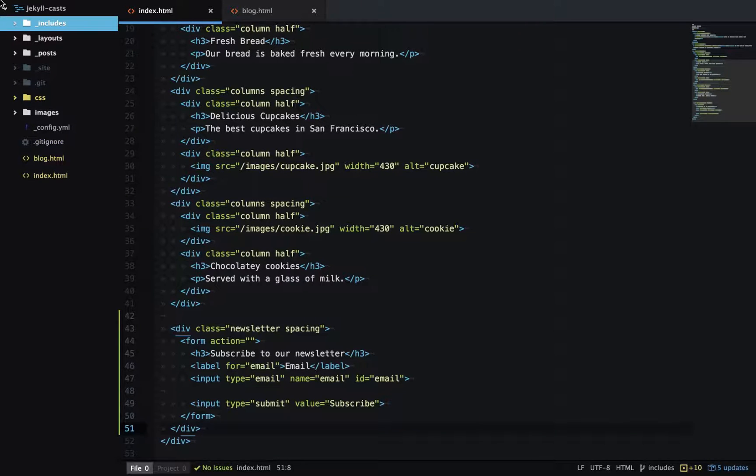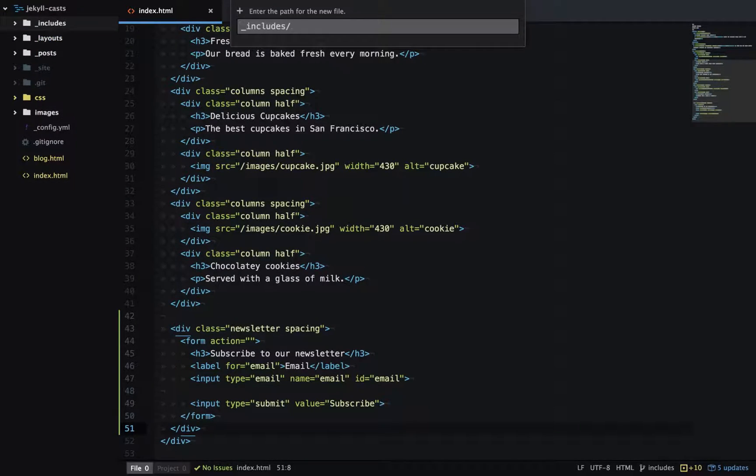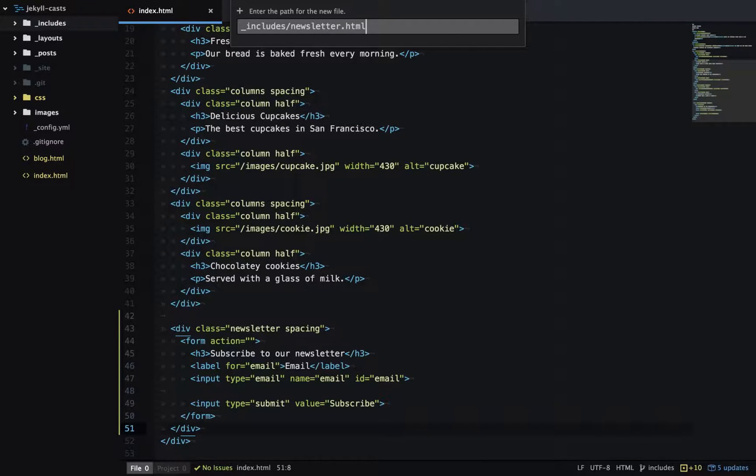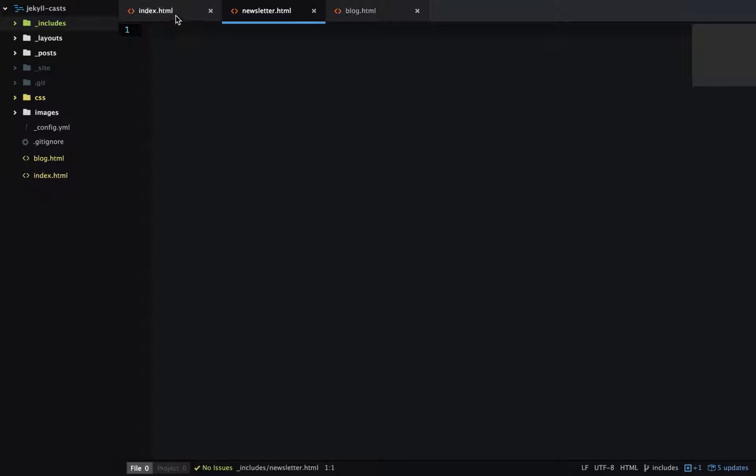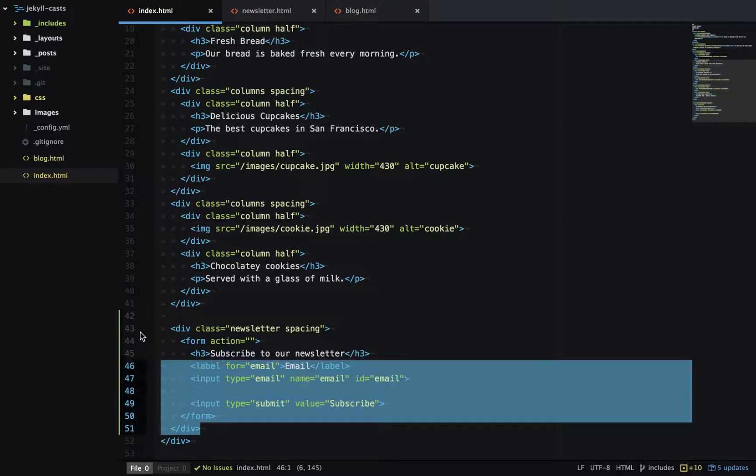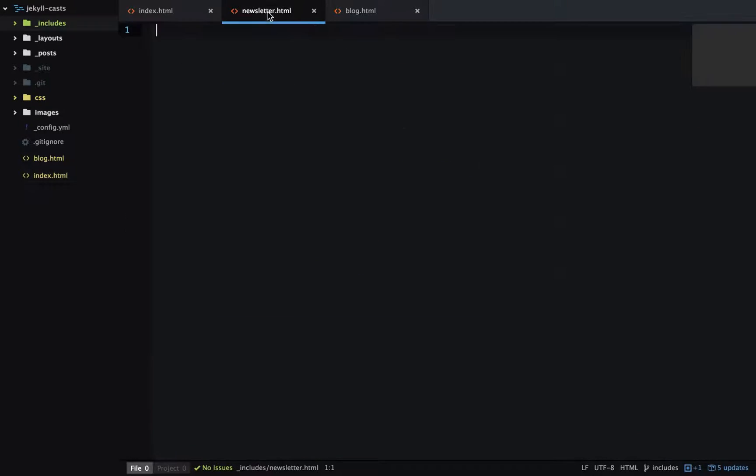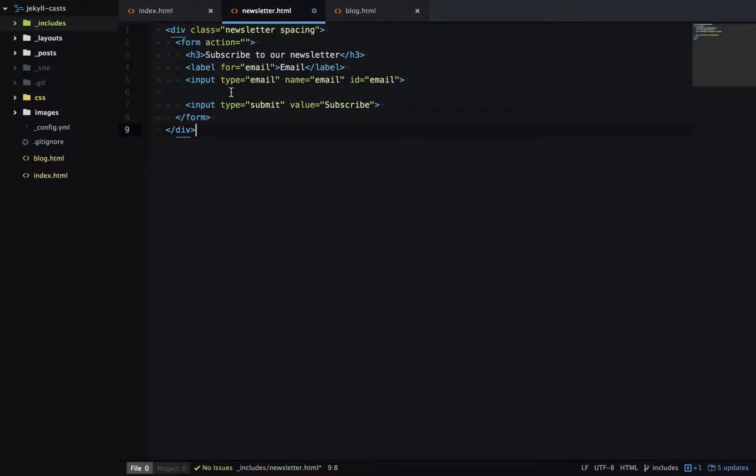And inside this create a new file called newsletter.html. Now we'll copy the source code for the newsletter section across to newsletter.html.